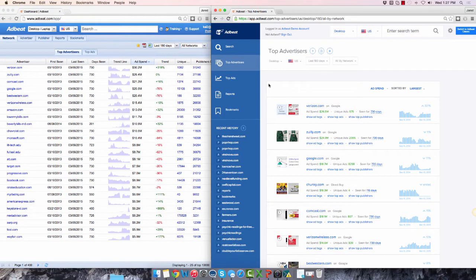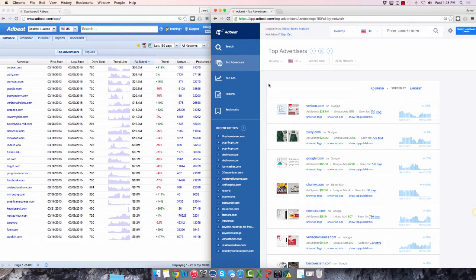In this video, I'm going to show you how the old AdBeat interface compares with the new AdBeat interface. On the left side of my screen is our old interface. On the right side of my screen is our new interface.